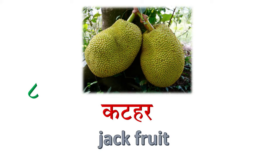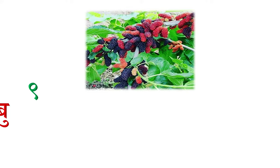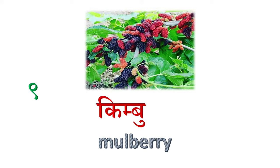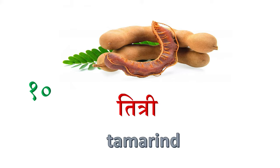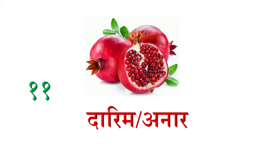Nao maa, kimbu, mulberry. Das nombar maa, teetri, tamarind. Eghaara nombar maa, darim wa anar, pomegranate.